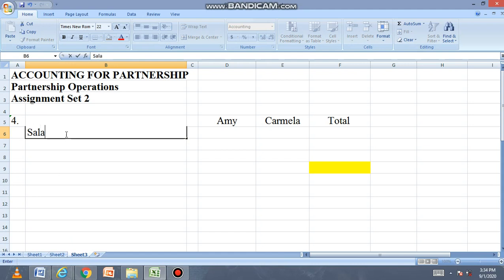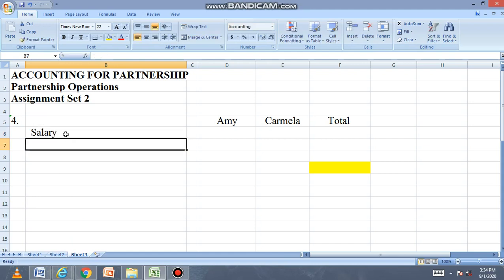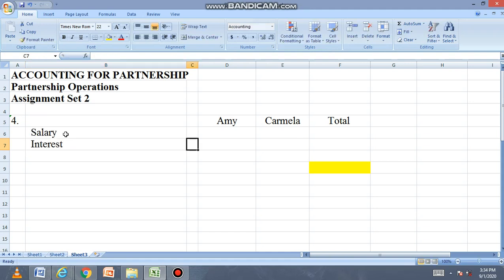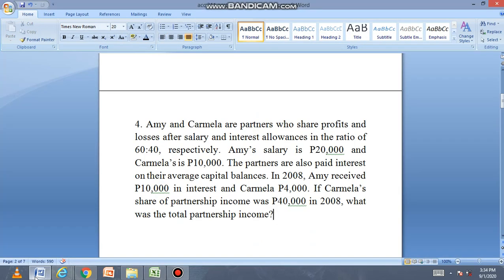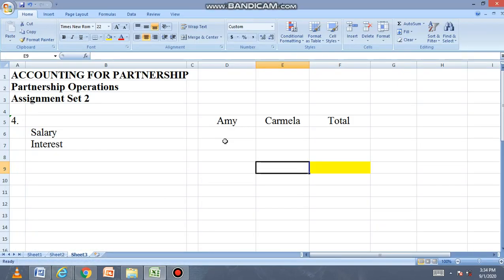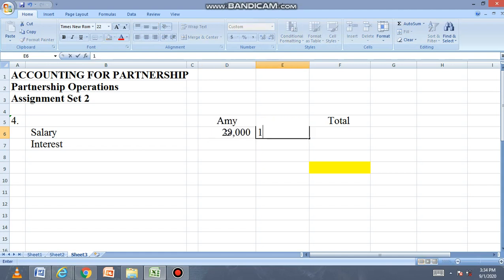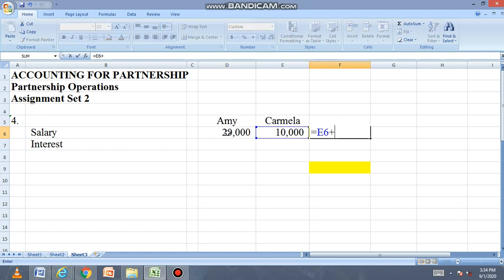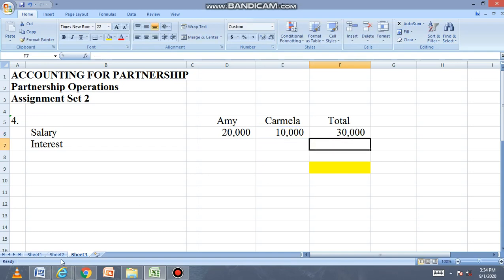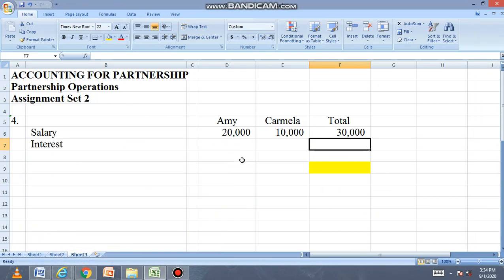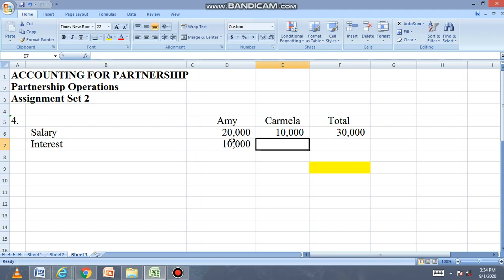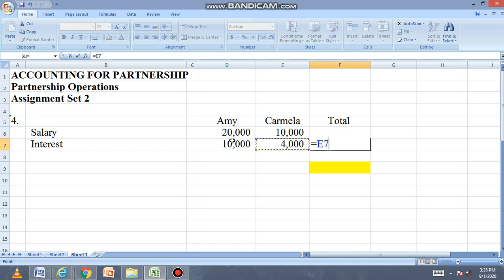Ang hinahanap natin is total partnership income with the given figures na interest, salary, tsaka yung share ni Carmela. Salary: 20,000 kay Amy, 10,000 kay Carmela, total of 30,000. Interest: 10,000 kay Amy, 4,000 kay Carmela, total of 14,000.